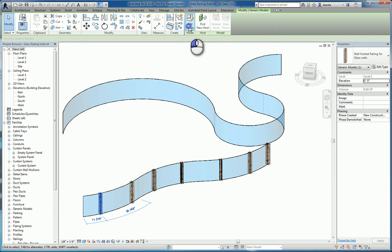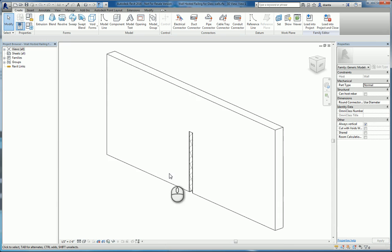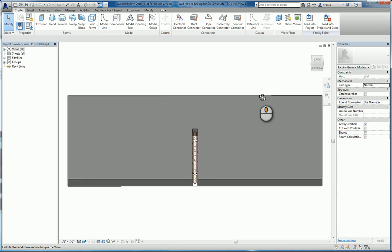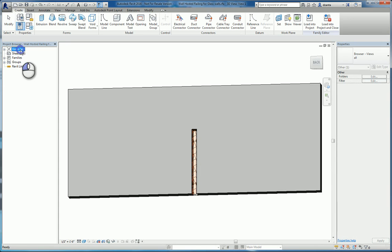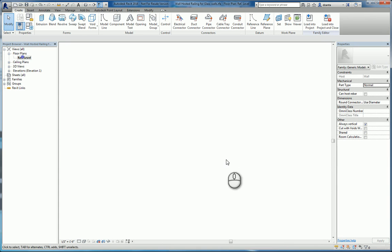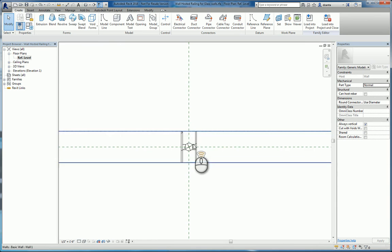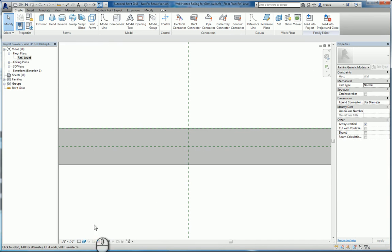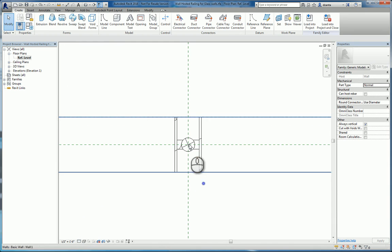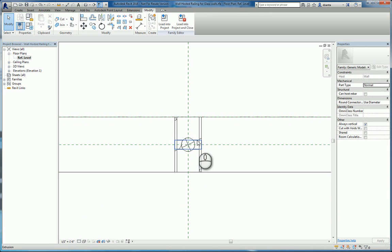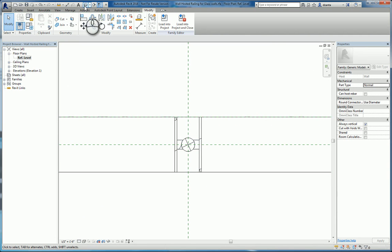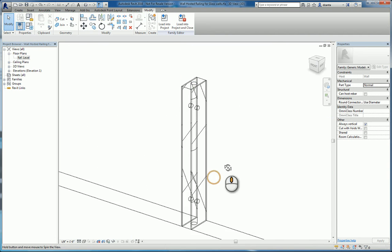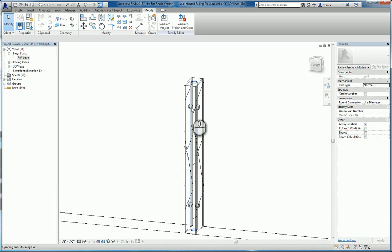If I click edit family, I'll open up the family. You can see what it looks like. You've got a wall in here. Let's go to the plan view. And you can see that if I switch this to wireframe, there is an extrusion for the vertical portion.